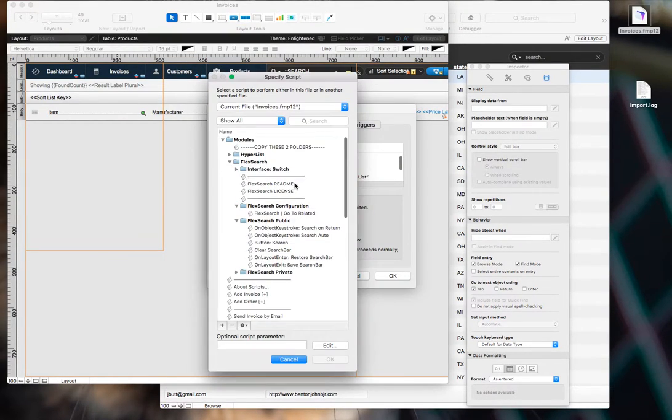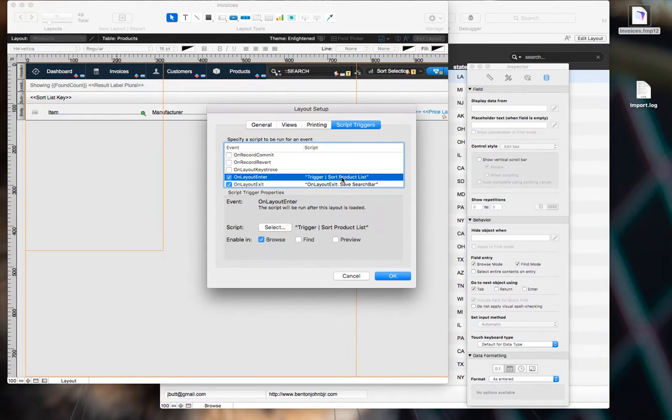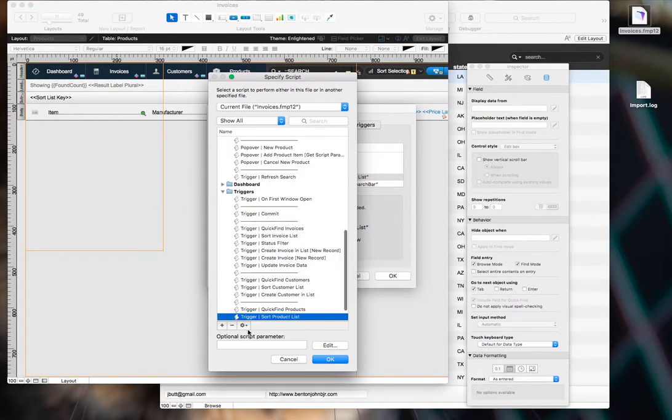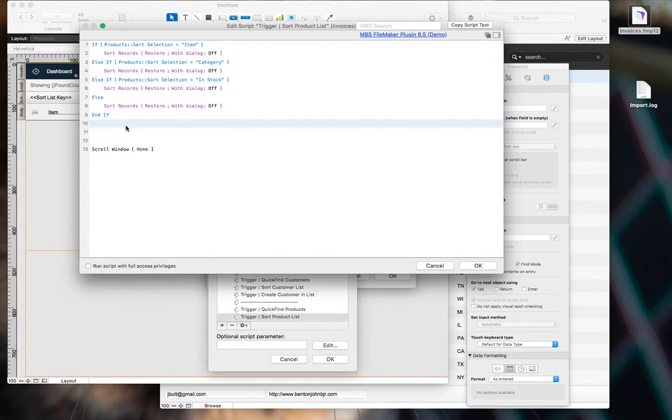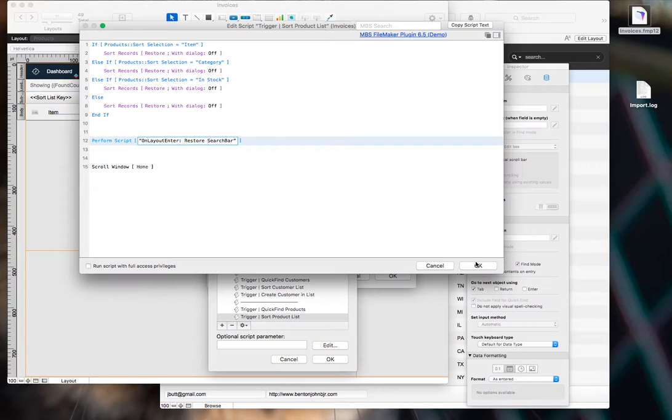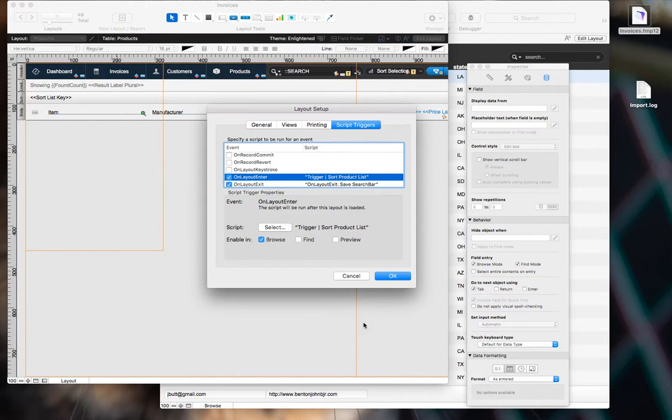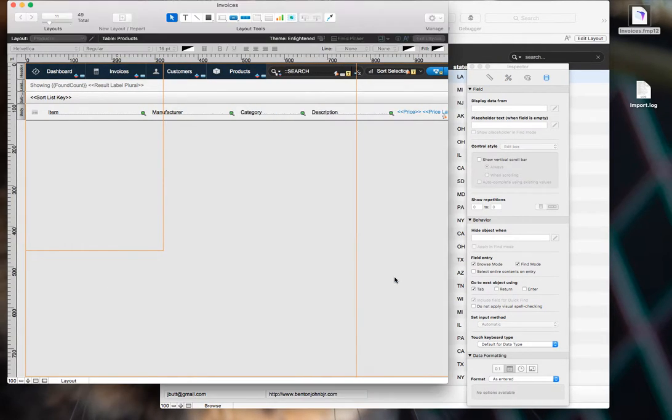On layout exit, and on layout enter, we will edit. And we will throw in our perform script, on layout enter, click OK.